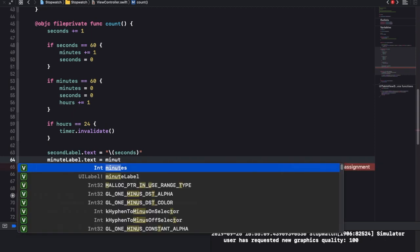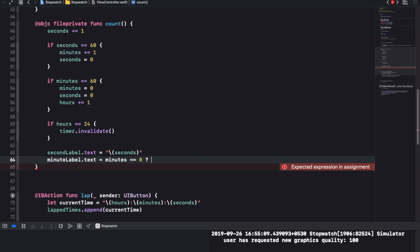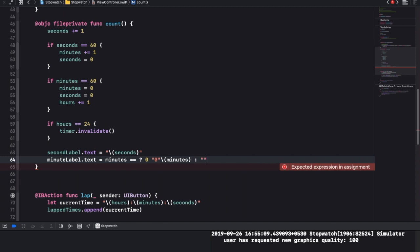We're going to check: if minutes is equal to zero, then it's going to be zero zero, and then on minutes - the question mark must come here - if it isn't zero we're going to just display minutes.